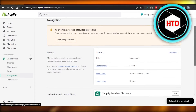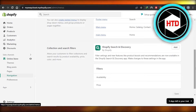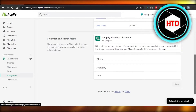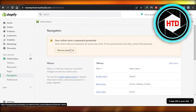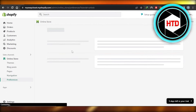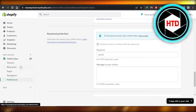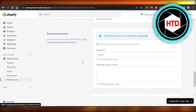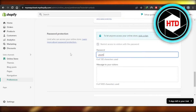It will show you your password if your store has one. You can see it says your online store is password protected. Scroll down a little bit, or you can click right here on Remove Password — it will take you to Preferences. You can also go directly to Preferences and then scroll down to Password Protection.